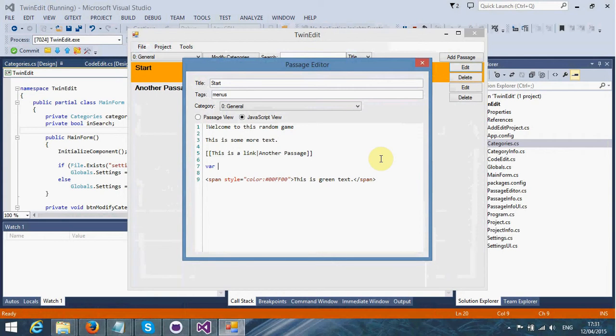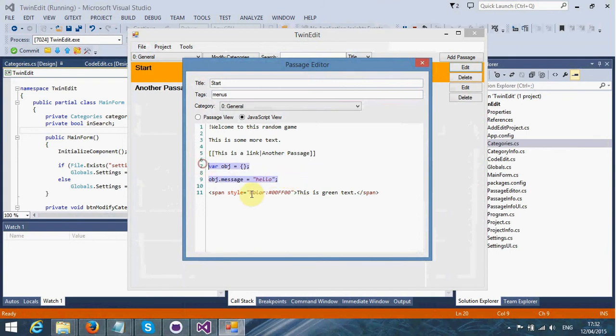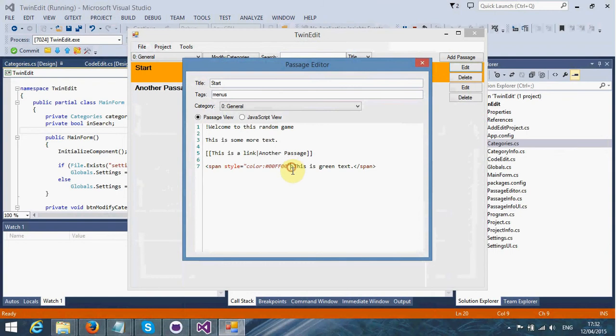We can start doing things like var obj is equal to, and this is an object. Then we can do obj.message is equal to hello. It's basically a way of changing the highlighting.